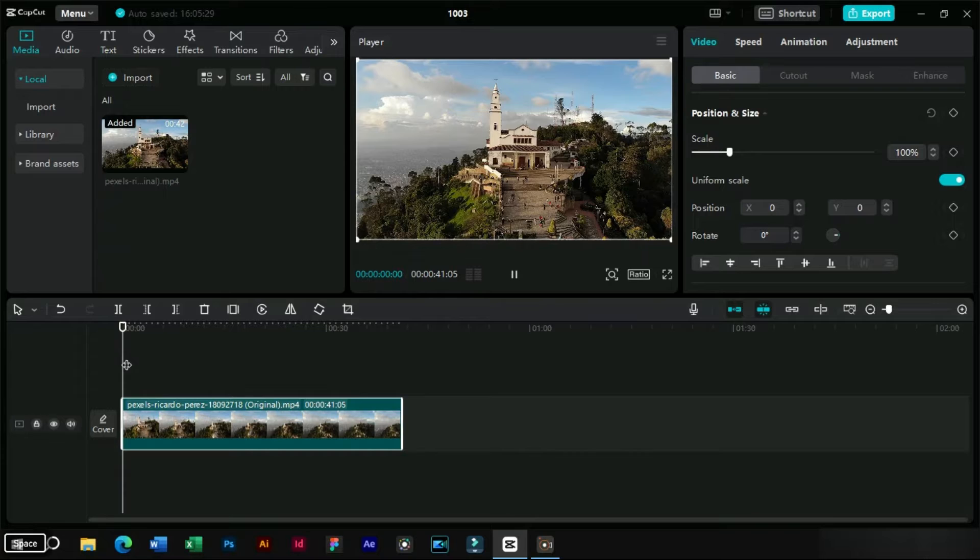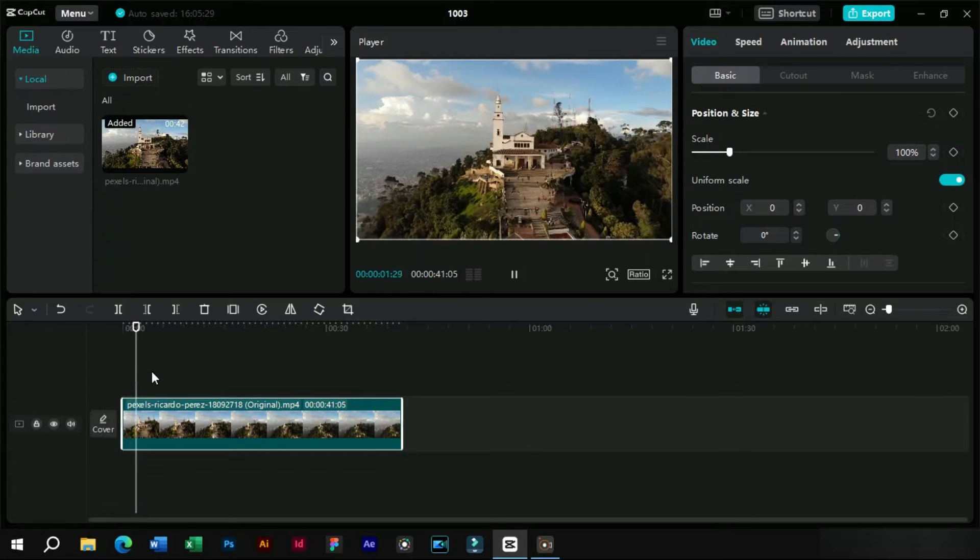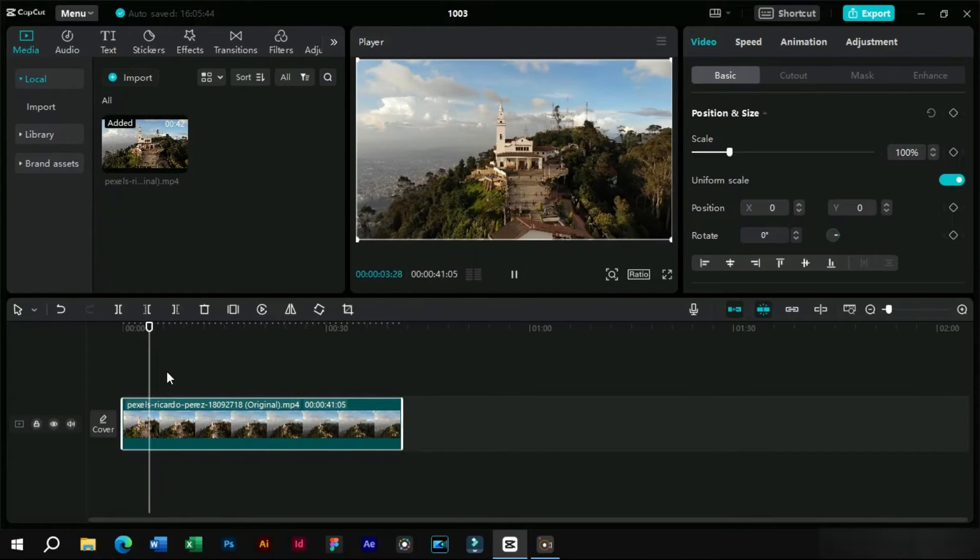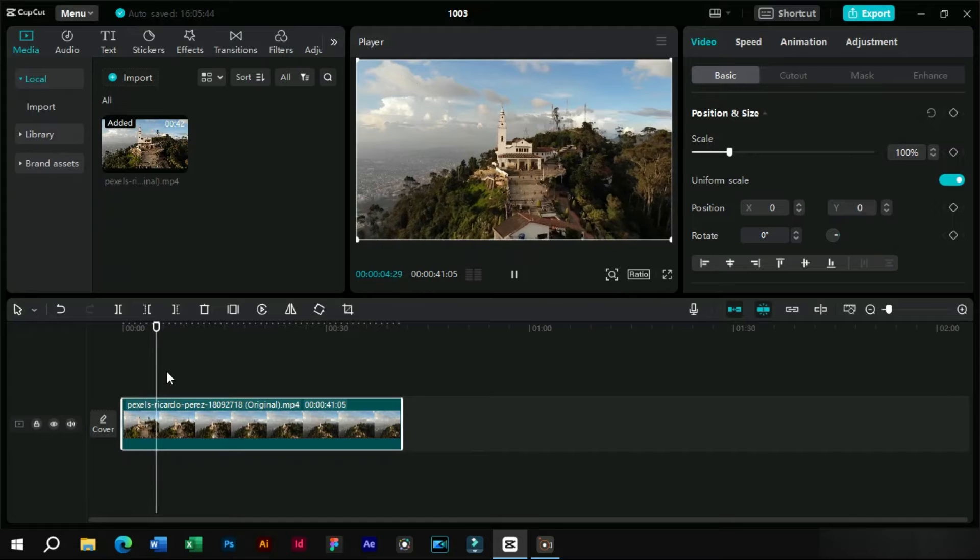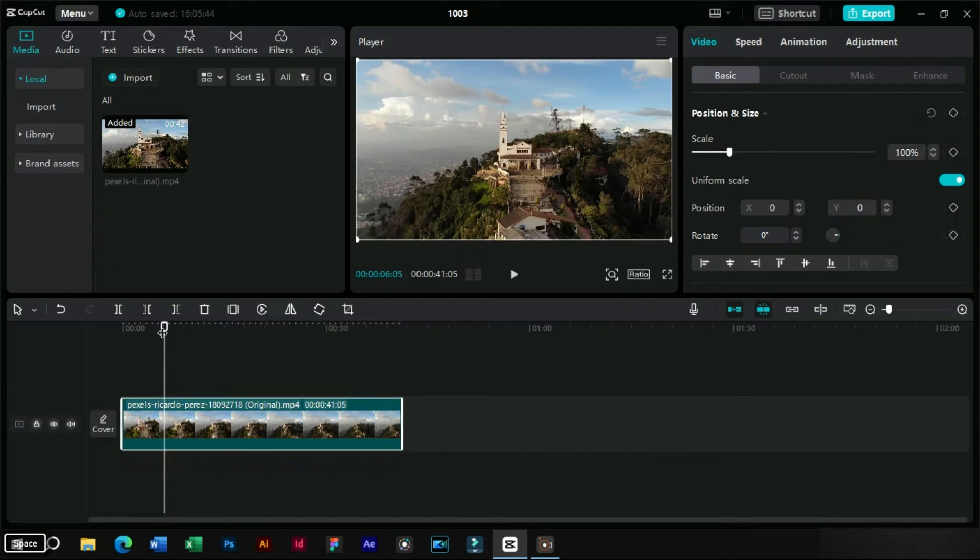Here one thing to remember is that for creating this effect, we need a stationary subject and a moving camera either towards subject or away from subject.